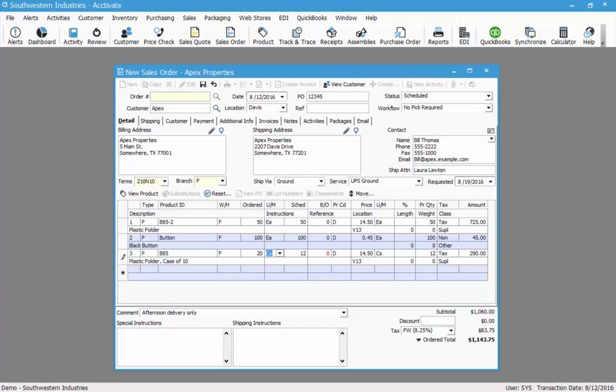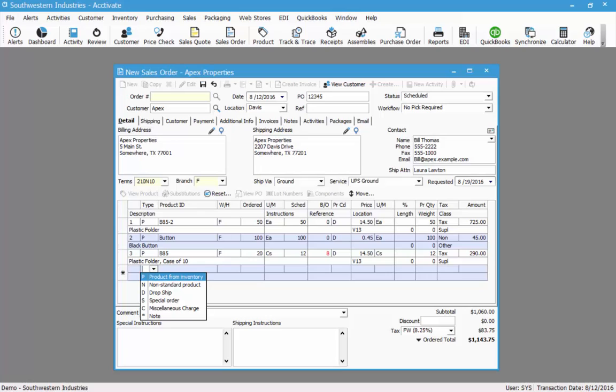In addition to the three products, I also want to add a note line, and to do that I'll click in the type field to the left of the product ID.